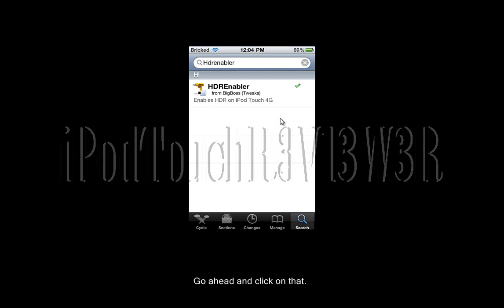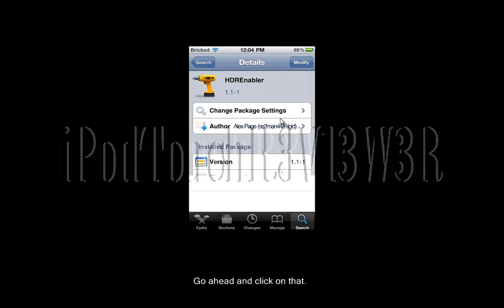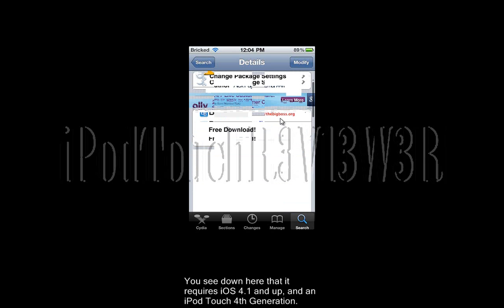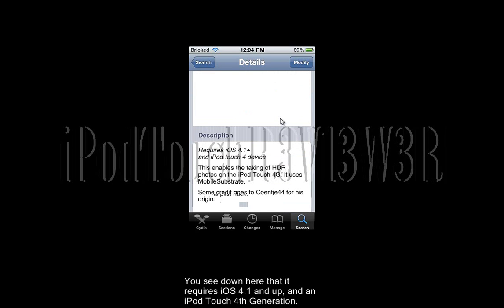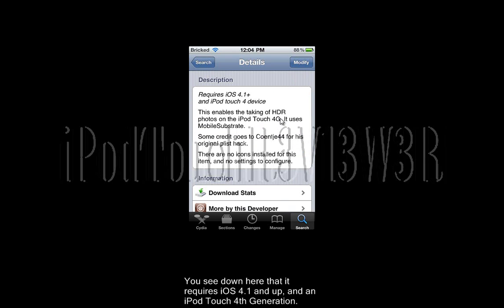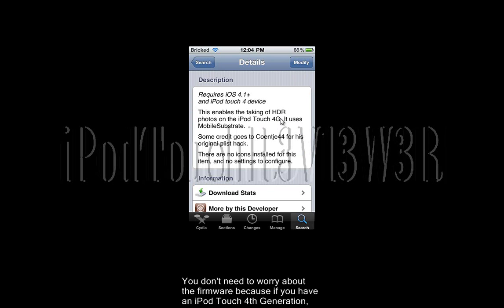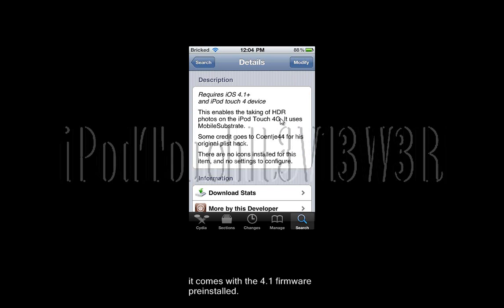Just go ahead and click on that. You see down here it requires iOS 4.1 Plus and an iPod Touch 4th generation device, of course. You don't need to worry about the firmware, because if you have an iPod Touch 4th generation, it comes pre-installed with 4.1 firmware.